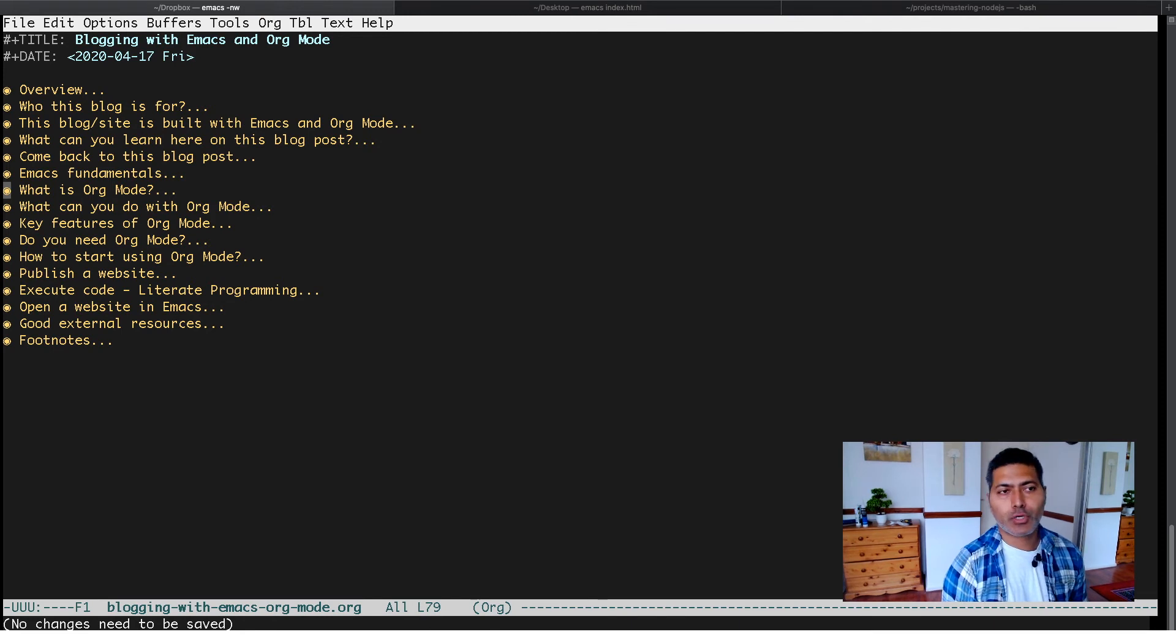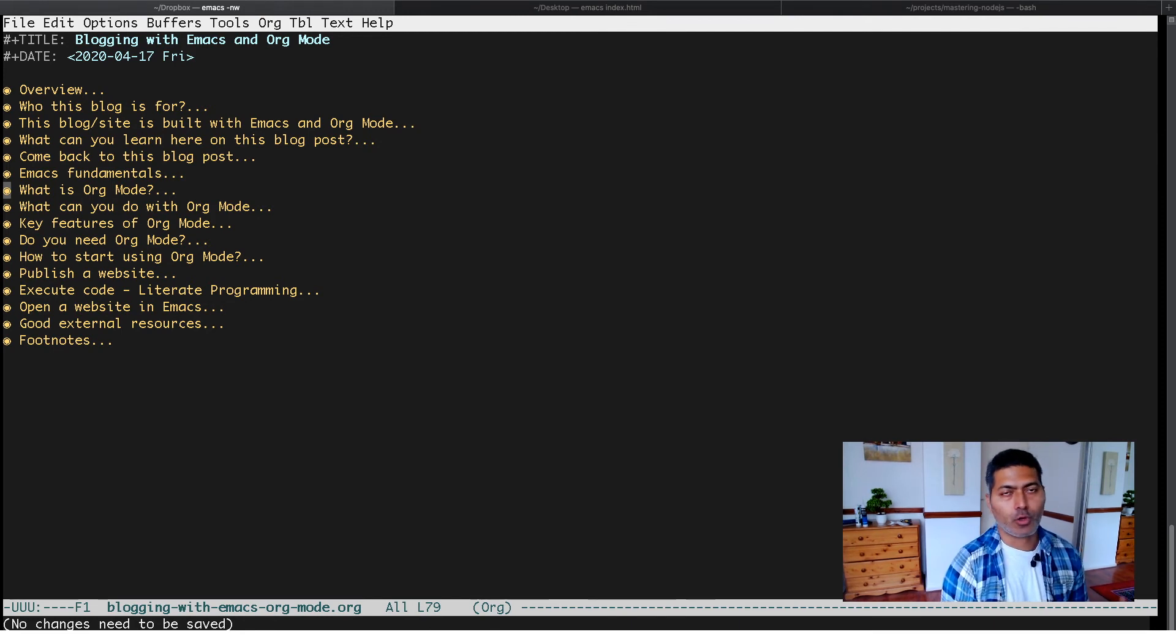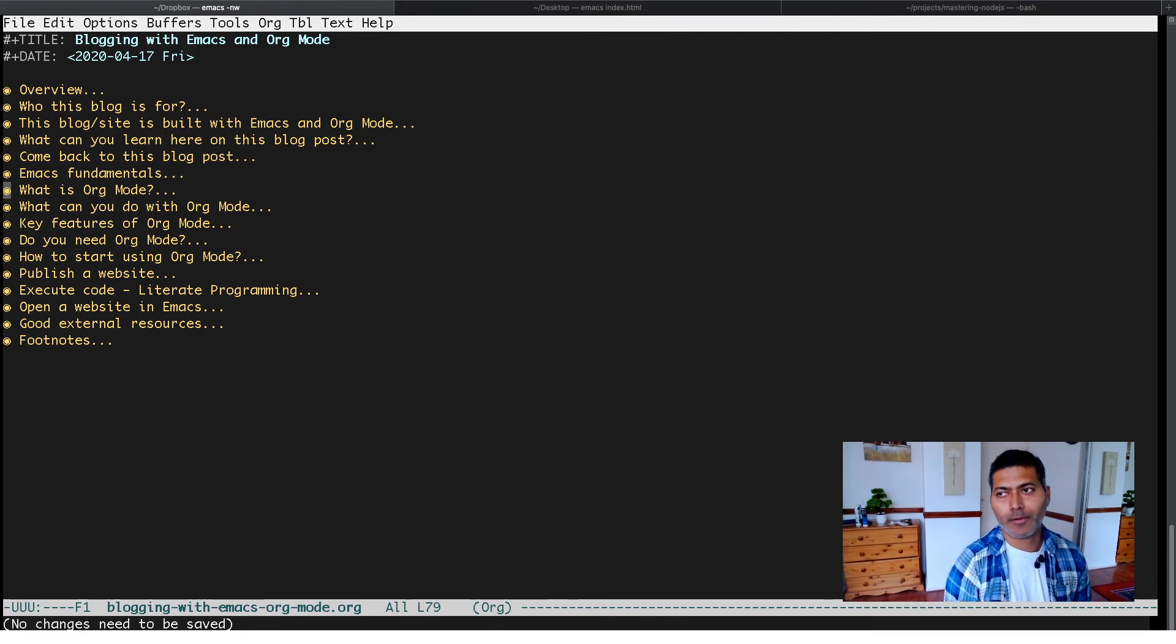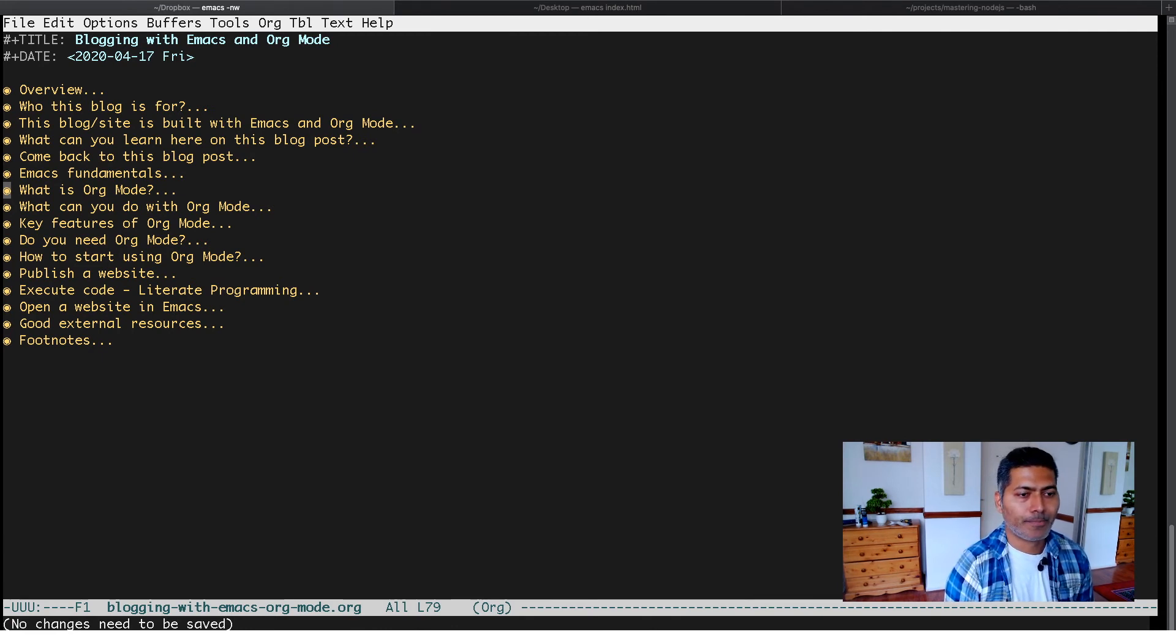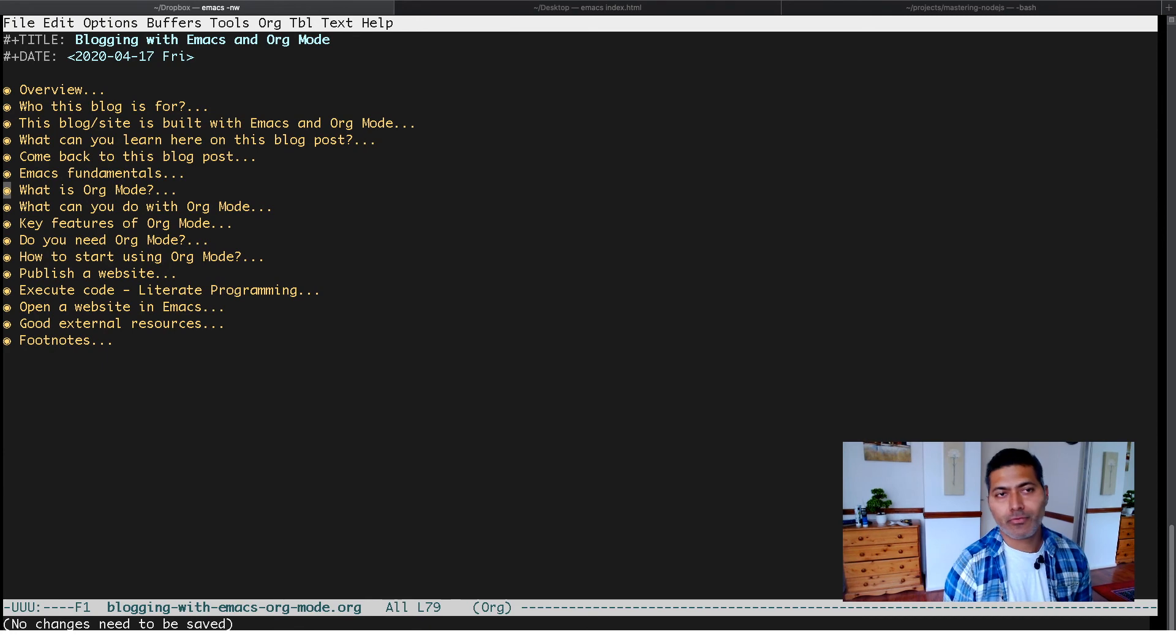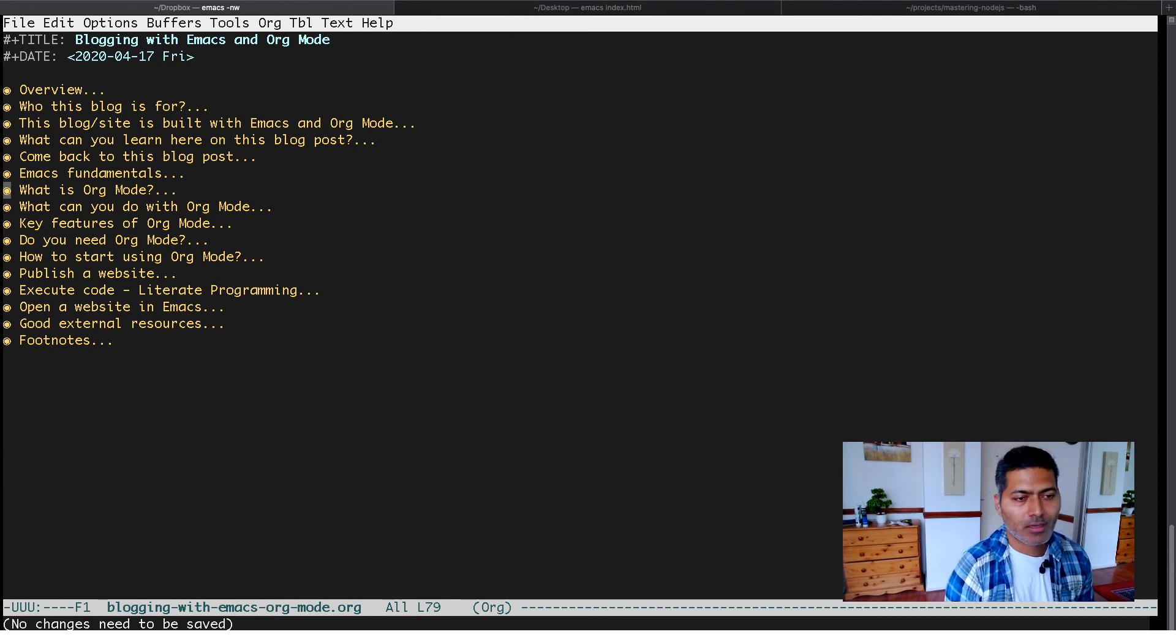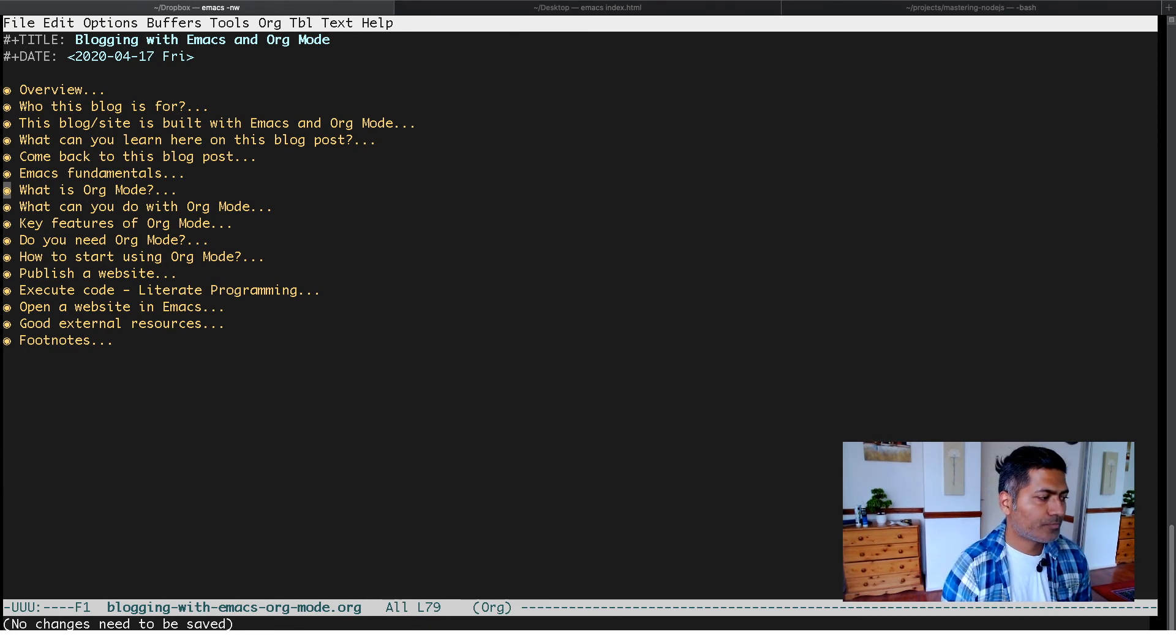If you want it to be enabled by default, you can always add this in your Emacs configuration file, and then it will be loaded whenever you open Emacs. This is all I wanted to share today. I hope you enjoyed watching this video and learned something new. Thank you very much.